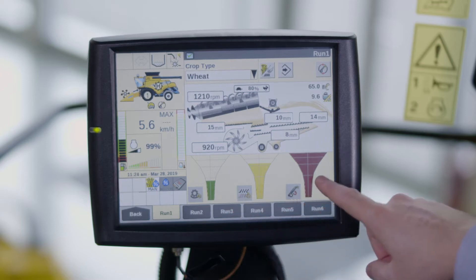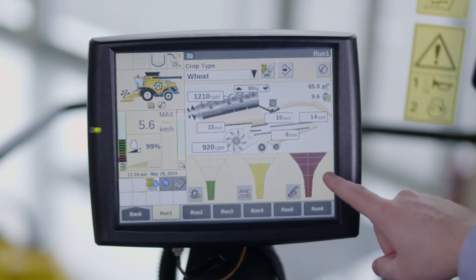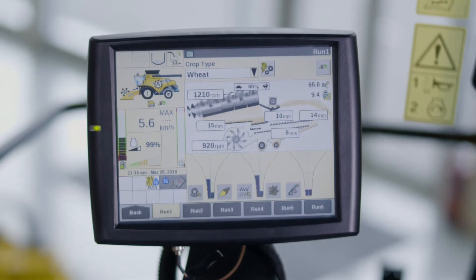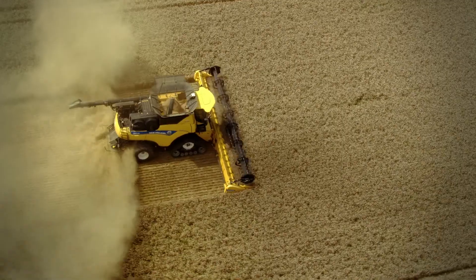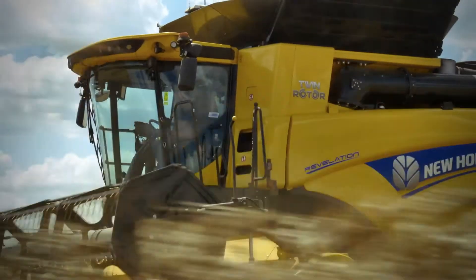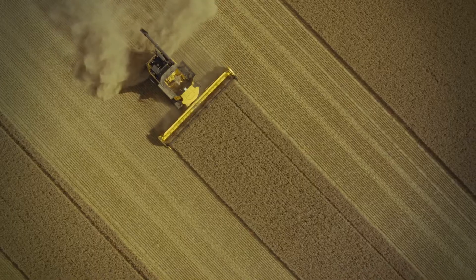On combines fitted with the IntelliSense feature, material other than grain, MOG and broken grain funnels are also displayed. The funnels will be blue. There is also an indicator which refers to the acceptable grain loss or grain quality according to the operator. IntelliSense will adapt the combine parameters when the funnel is filled above the indicator.